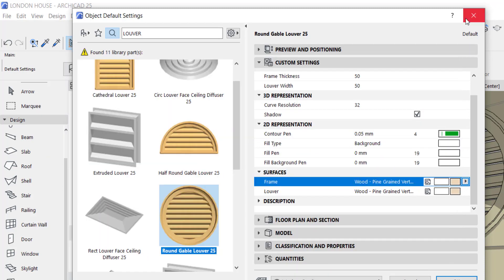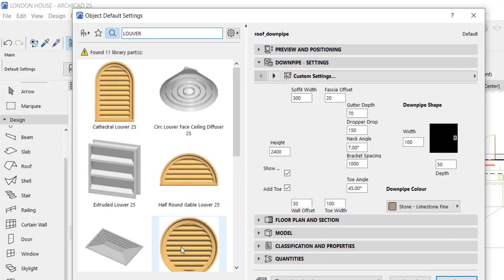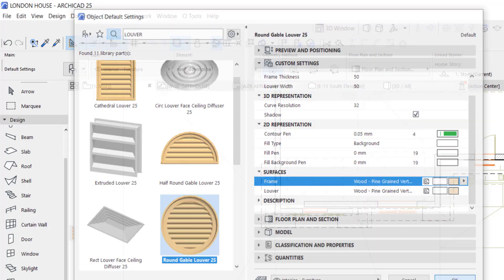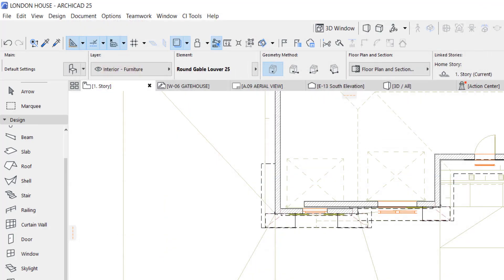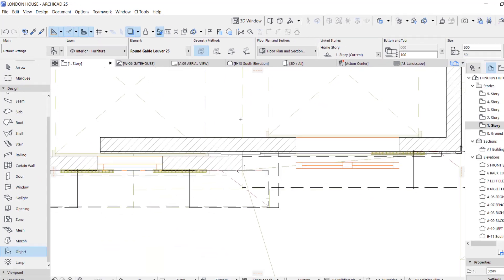When you're done selecting your louver, just pick it and place it wherever you want. That's your louver.